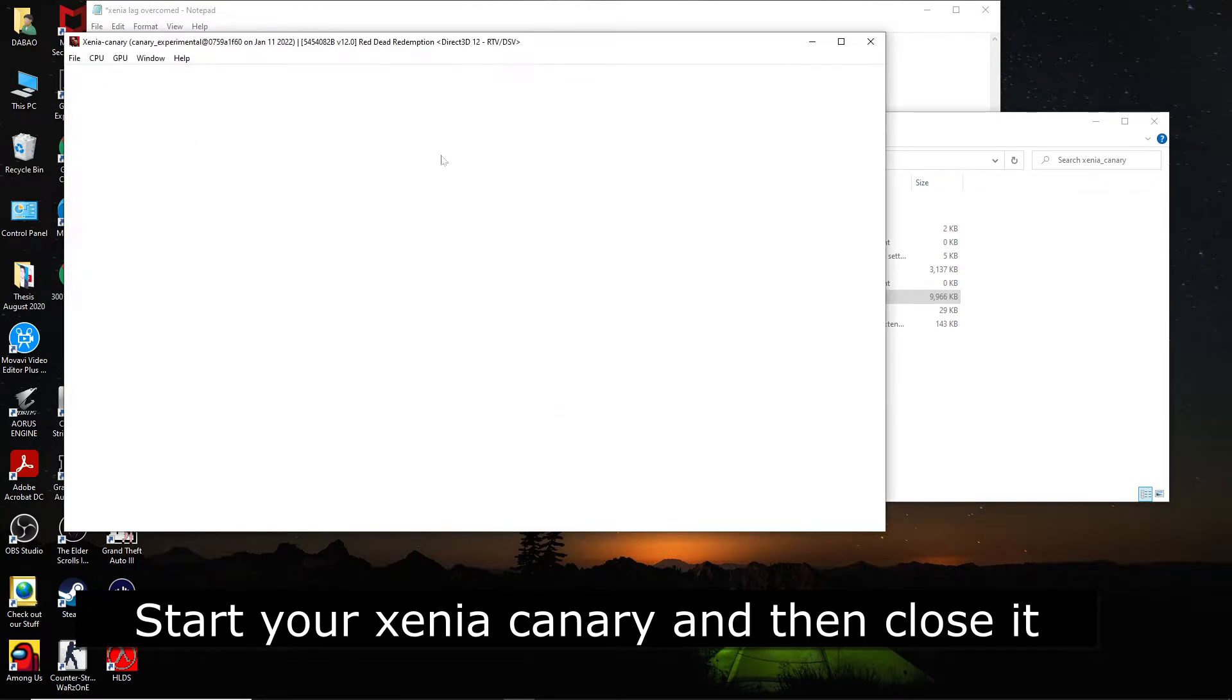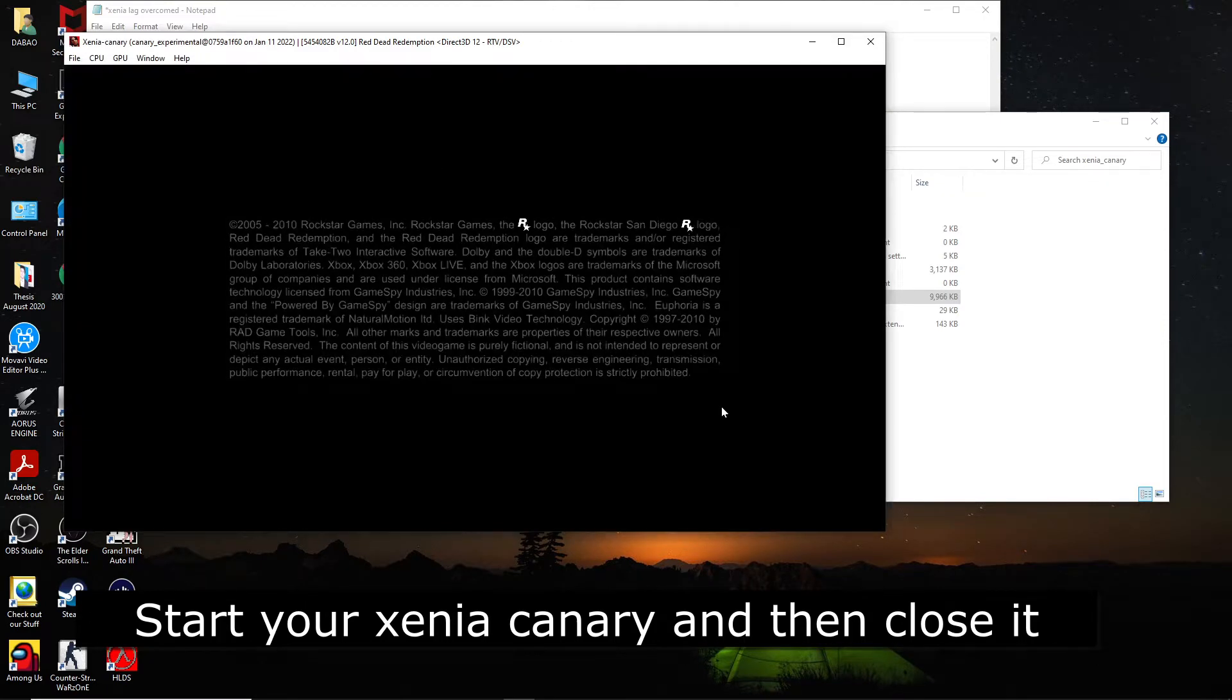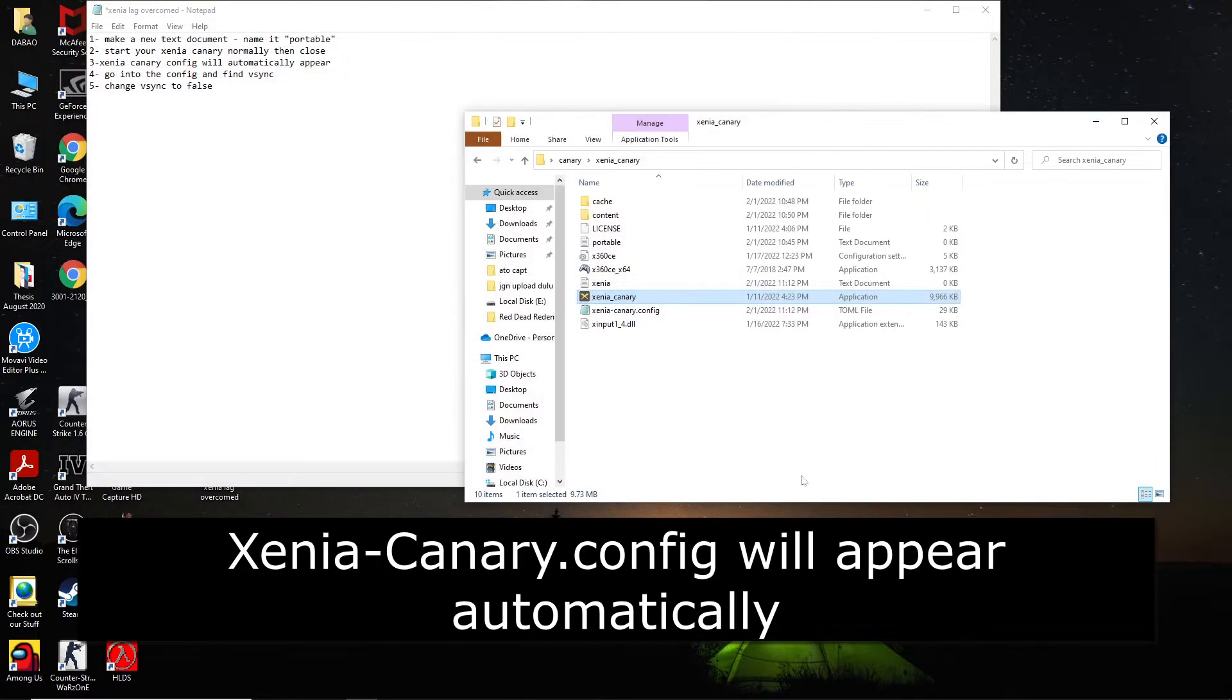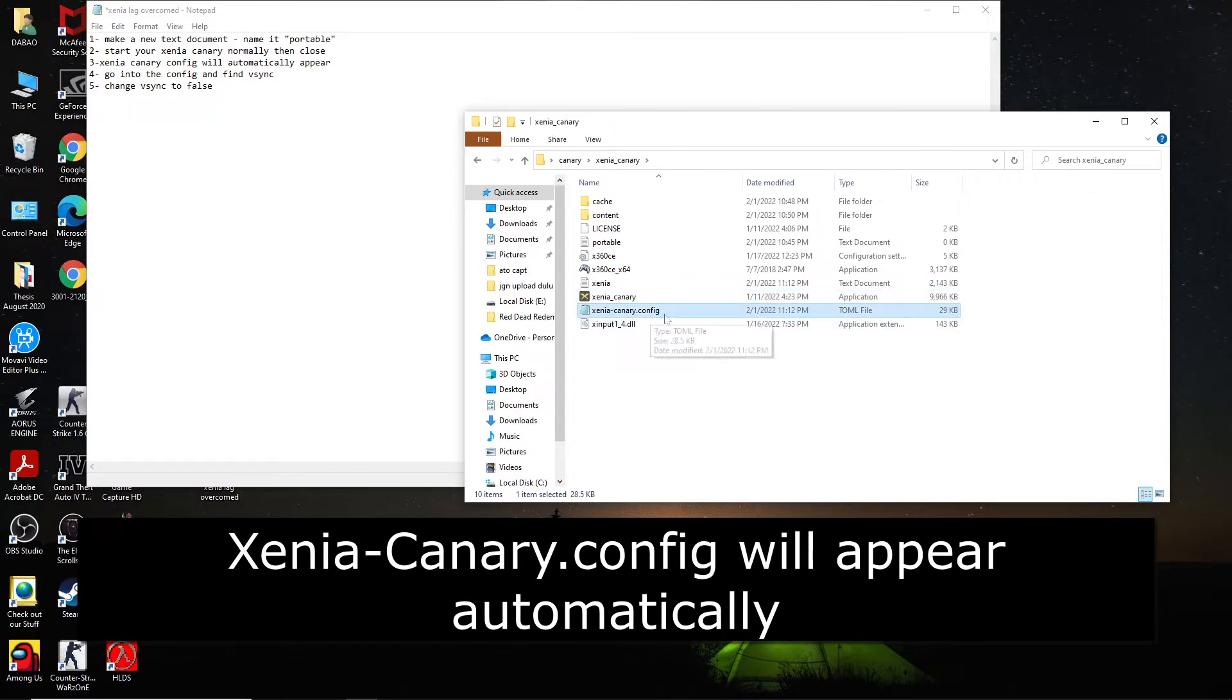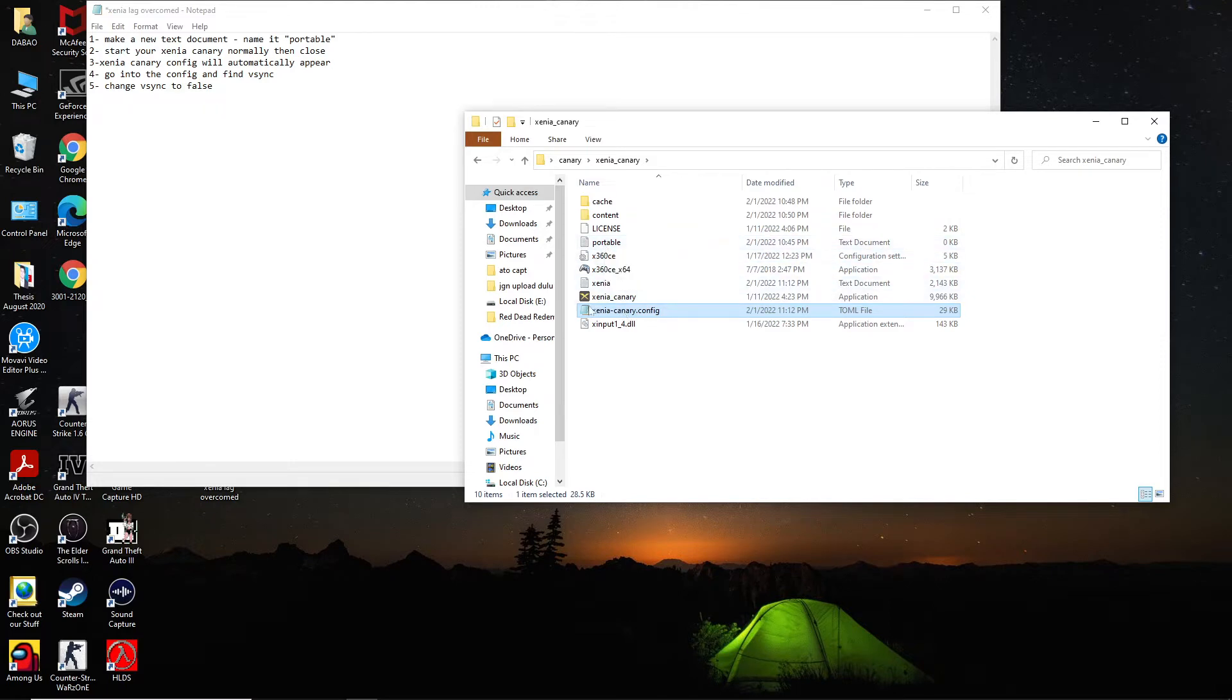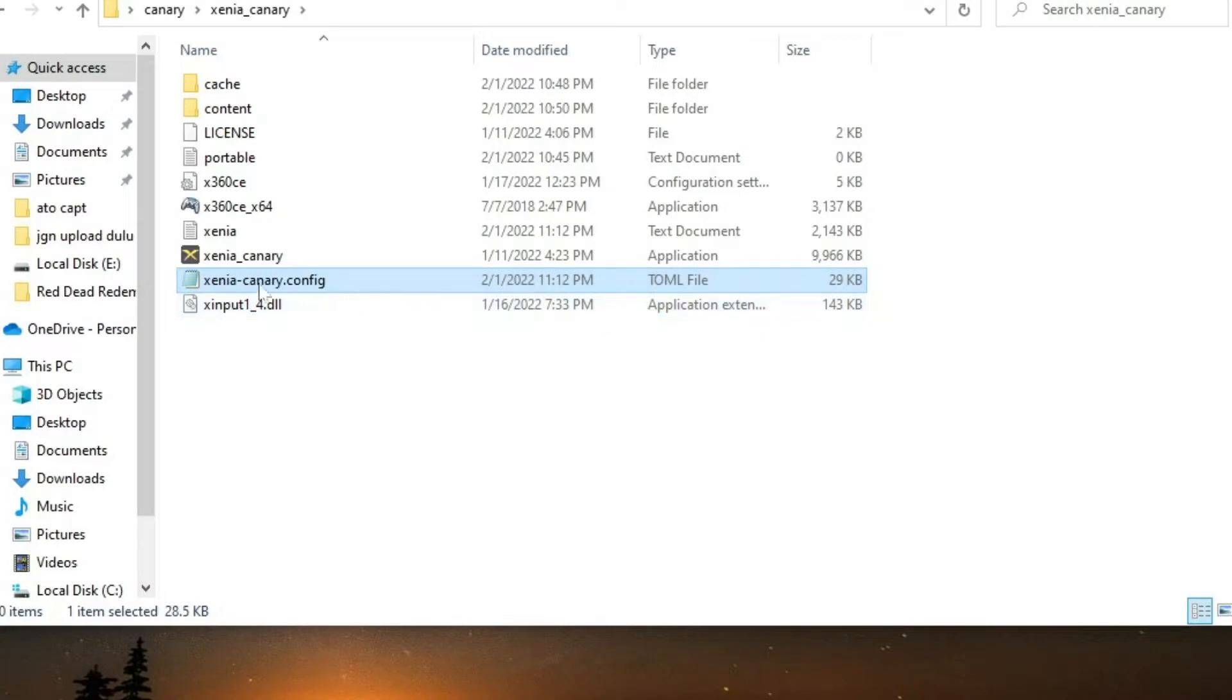Okay, so now it's loading and then this file will appear. I guess you guys don't have this Xenia Canary config. So when you did this portable thing, this thing will appear.